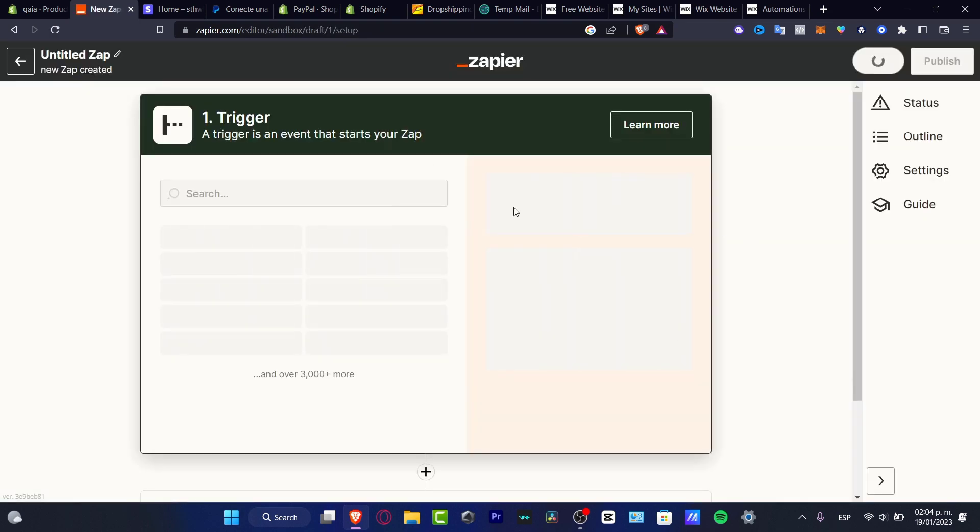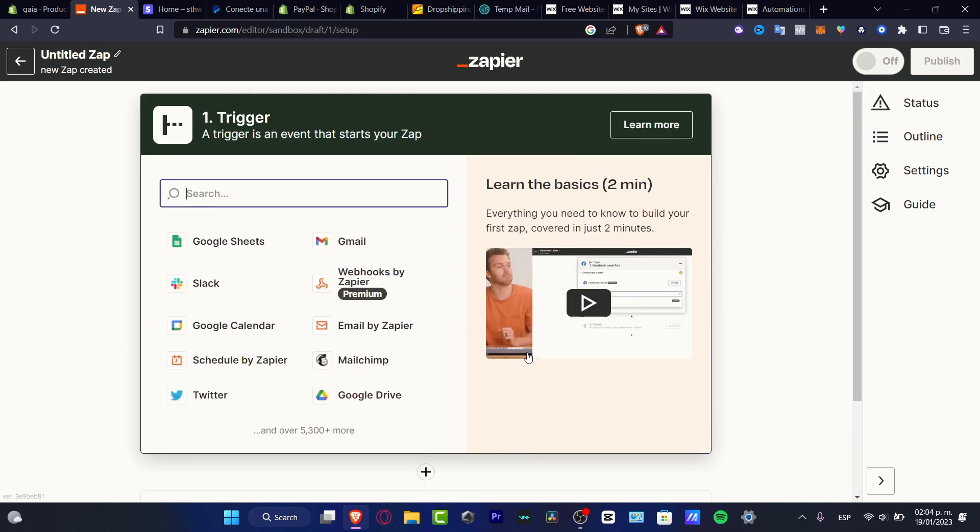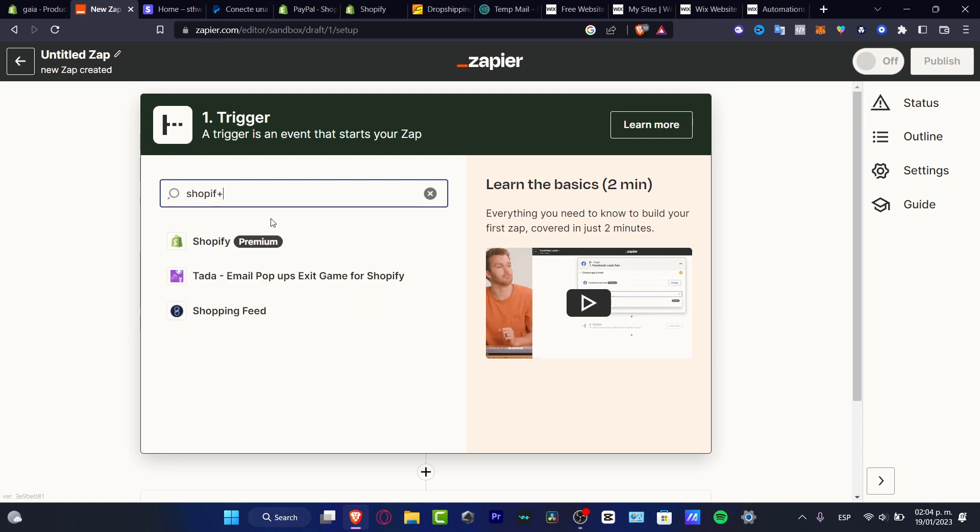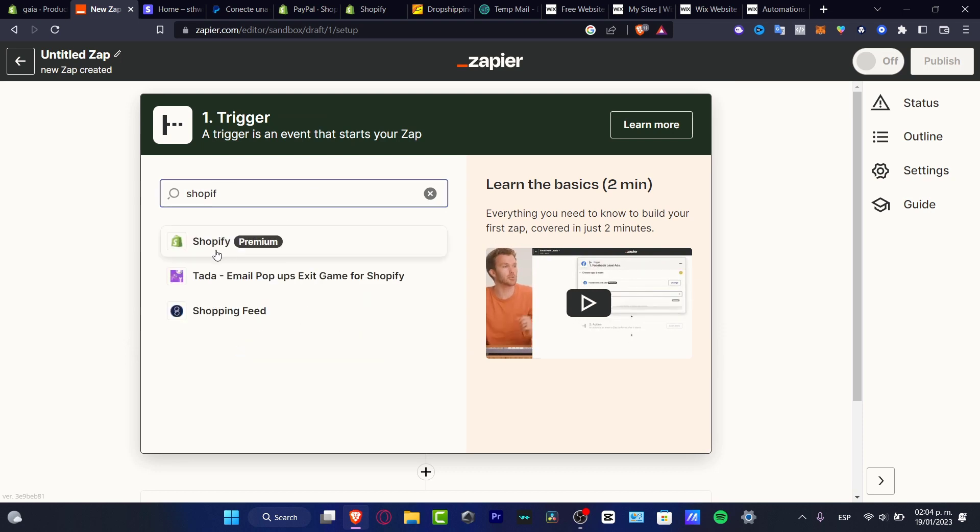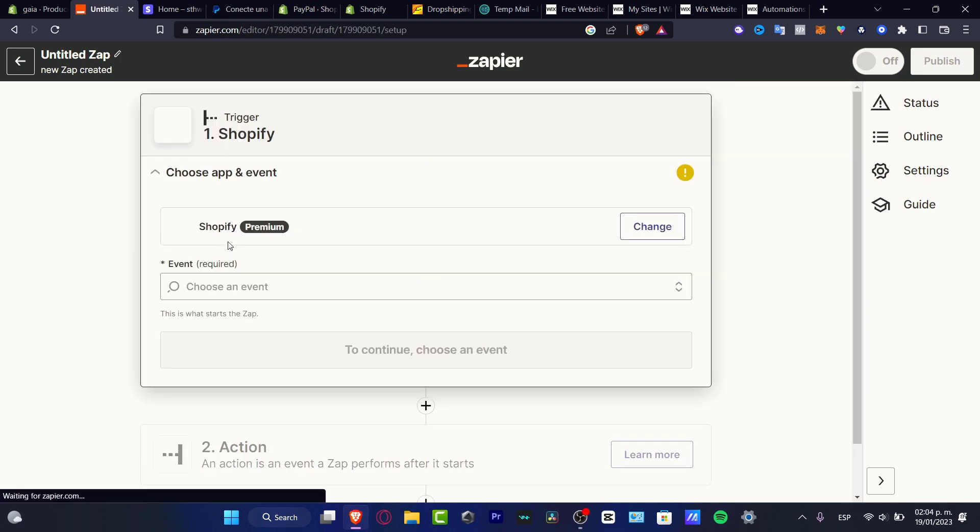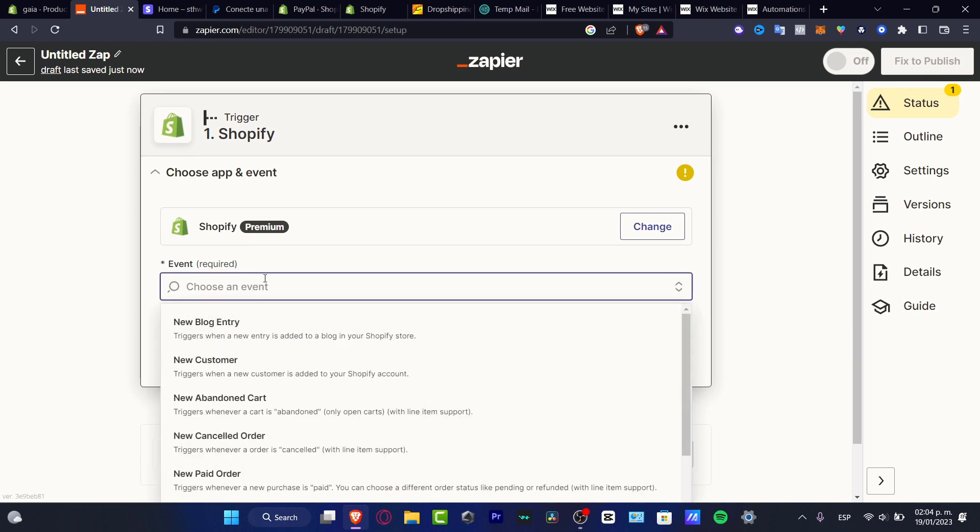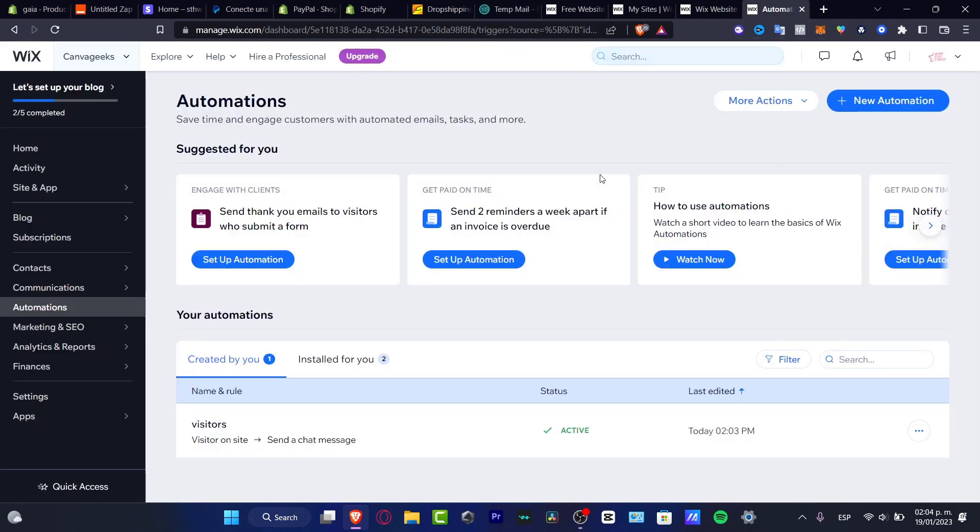Hit into the actual trigger, which is actually this one. And here, what I want to do is look out for Shopify. So here it says Shopify. Here is premium. I'm going to click on this one. And here in the event, what I want to do is look out for new customers because we were wanting to do exactly the same automation as we did before into Wix.